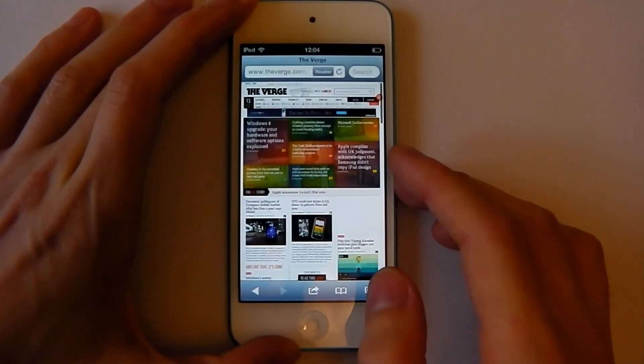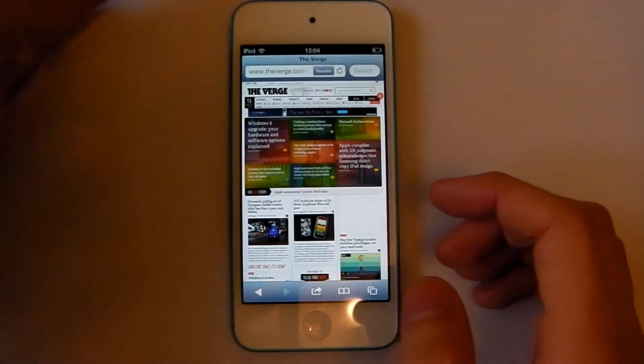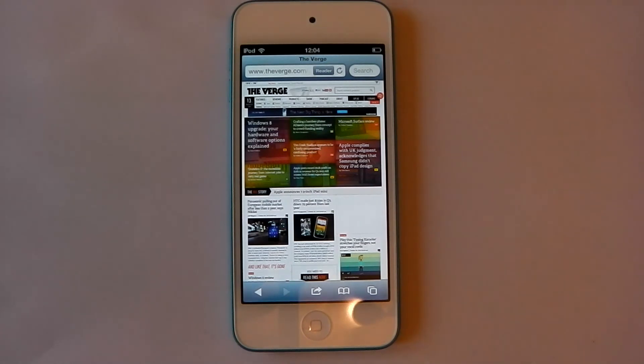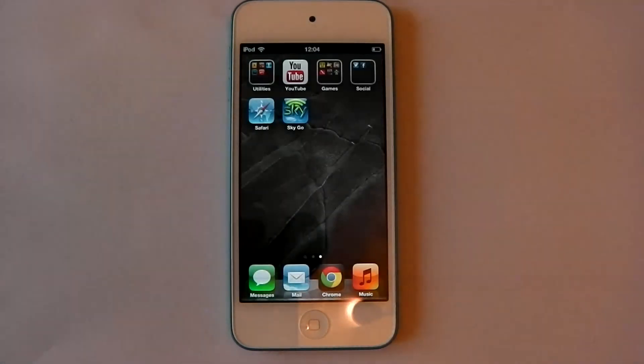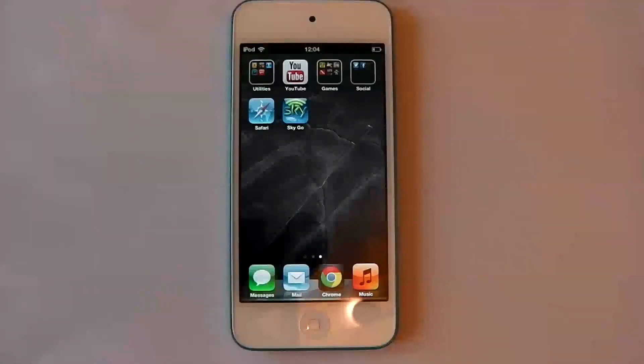So yeah, Google Chrome needs some work, in my opinion. Let me know what you guys think, as always, I'll see you guys later.